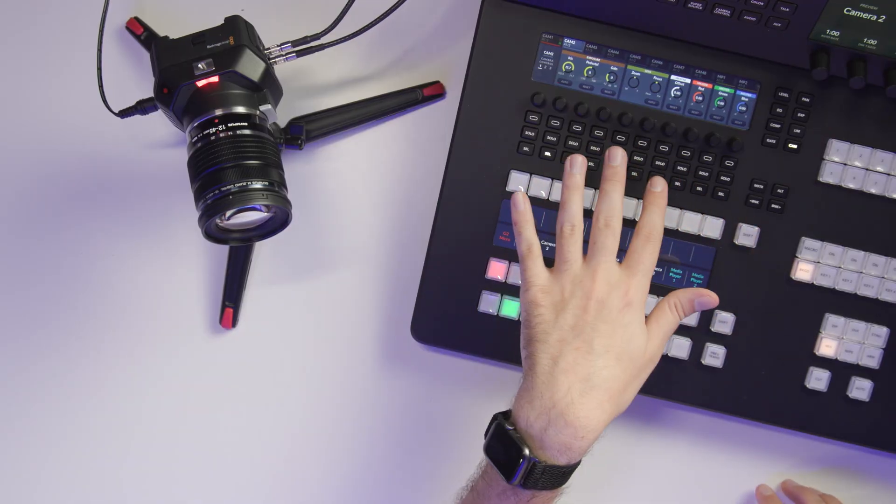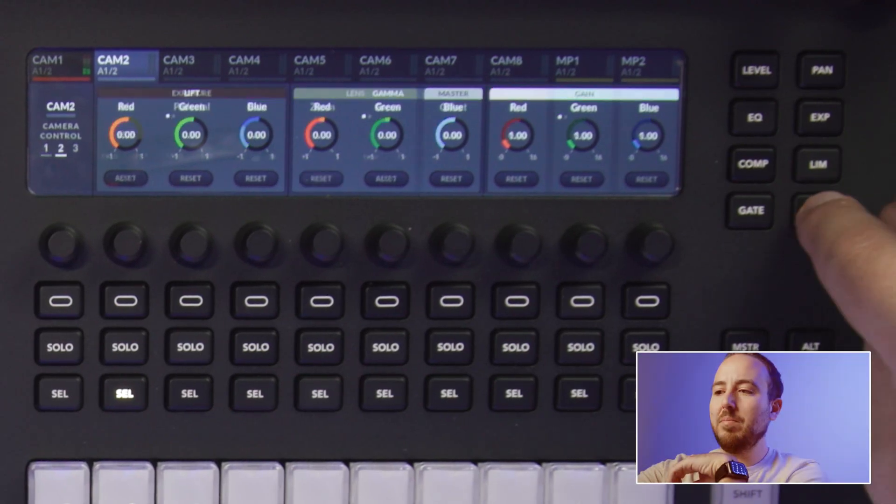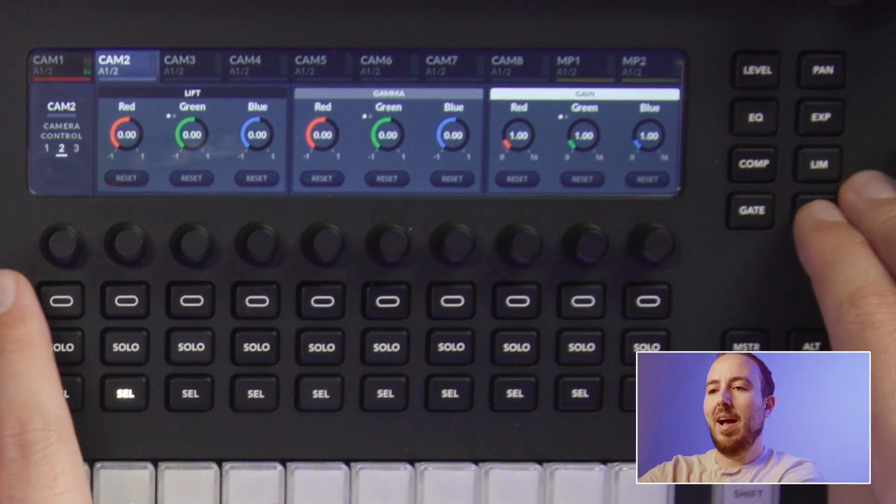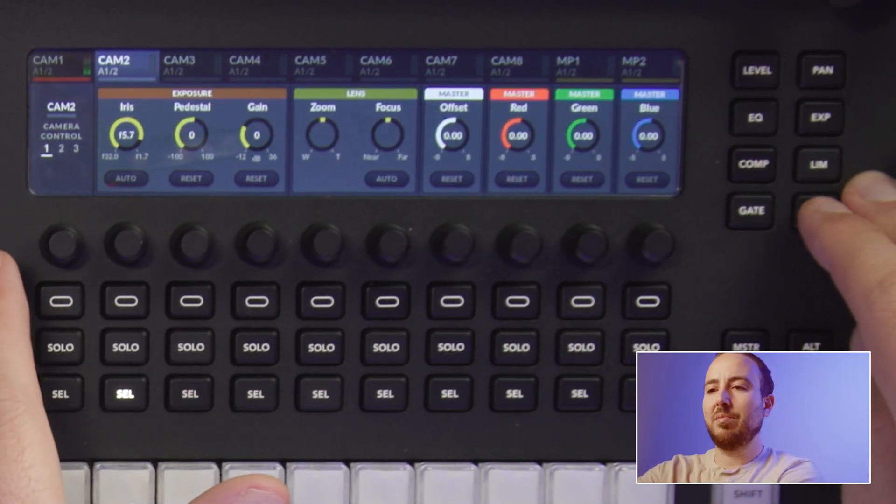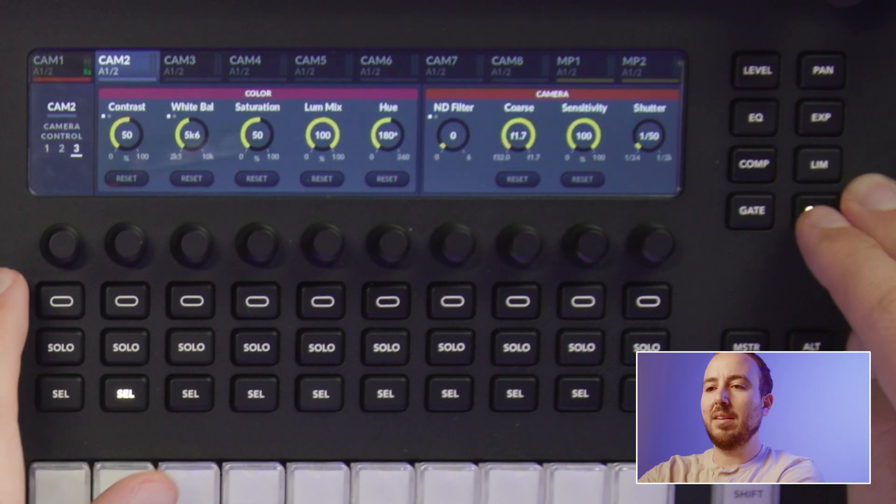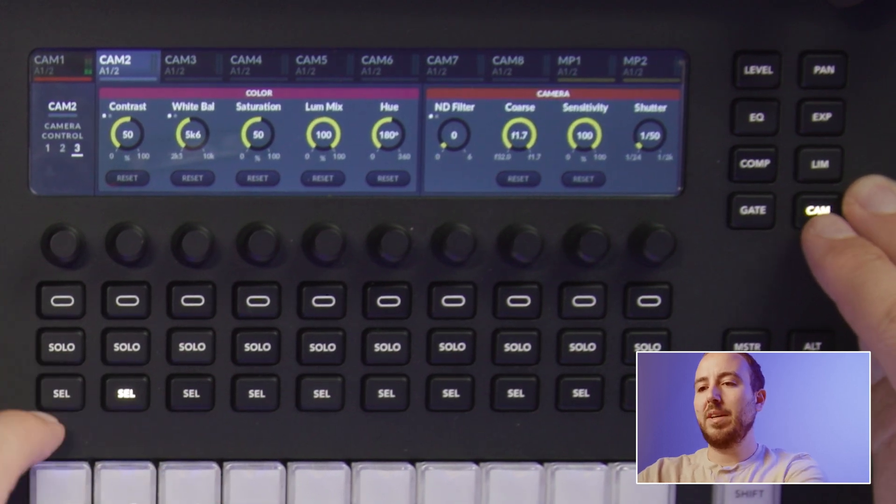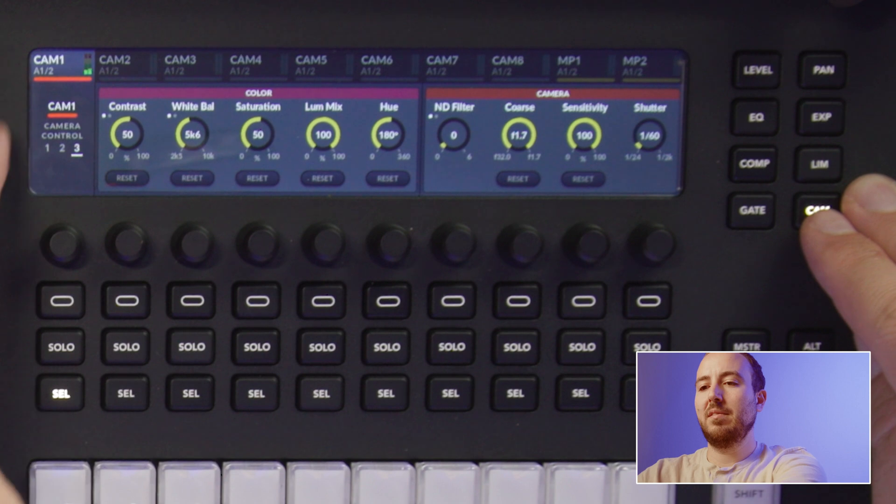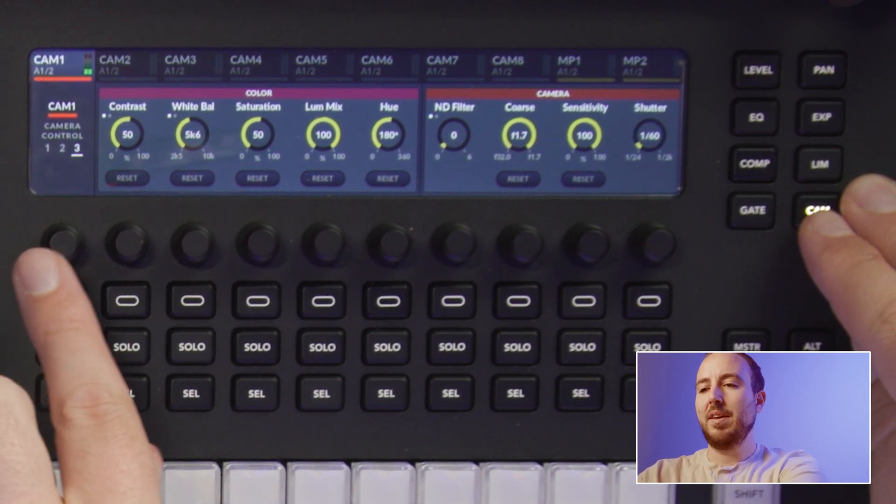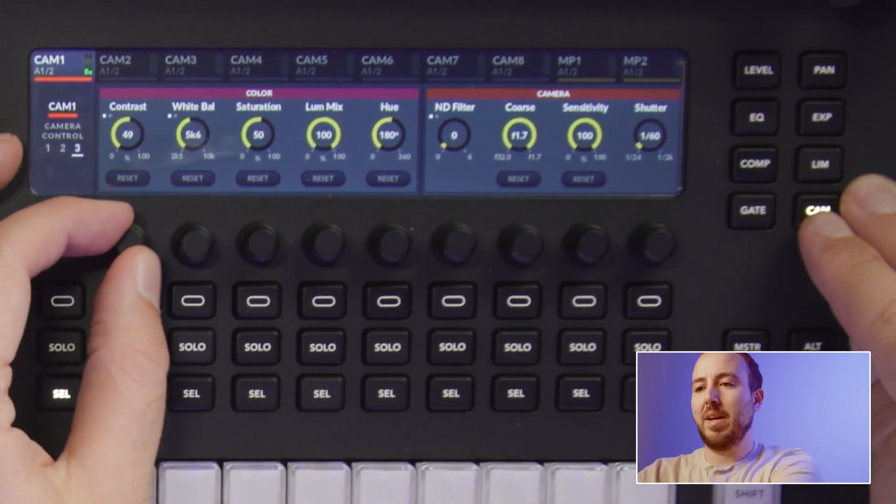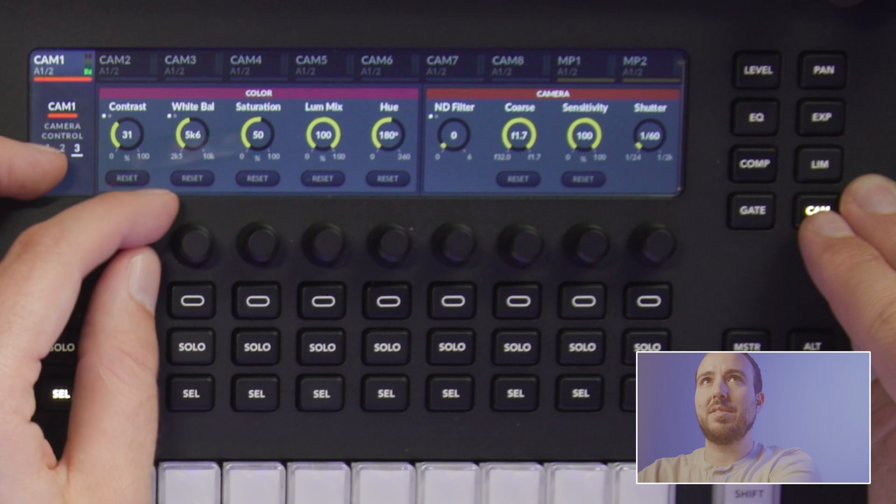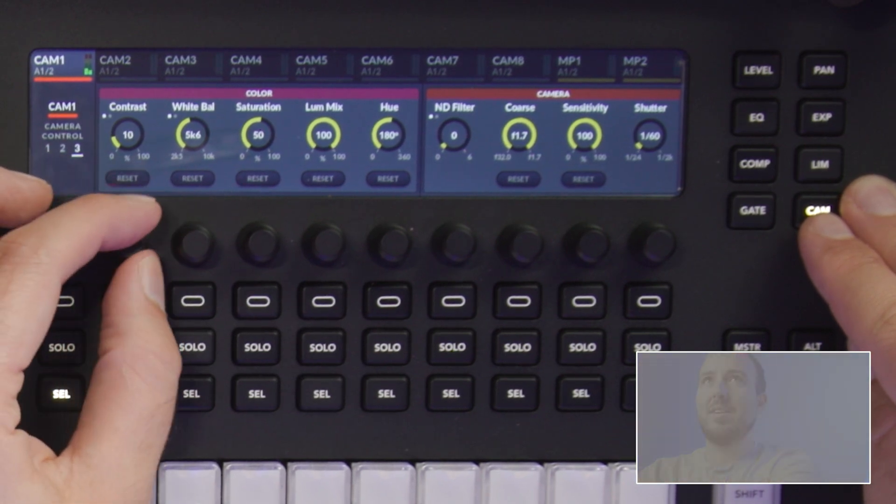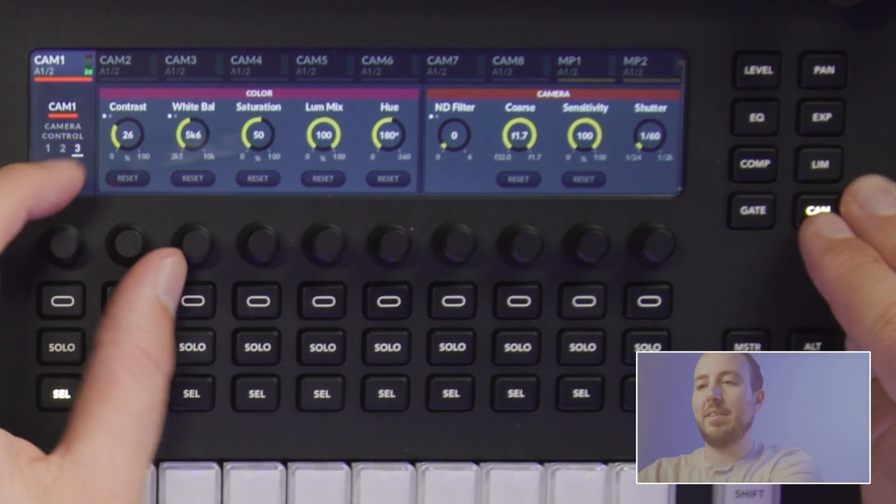But real quick, I just want to show you if I hit the camera button on the ATEM, I can cycle through the various camera settings all from right here. So if I go to select camera 1 using the select button, then I've got this whole screen. I can adjust my contrast. You'll see if I adjust this here, it's adjusting live on the spot. And I'm just dialing this in.